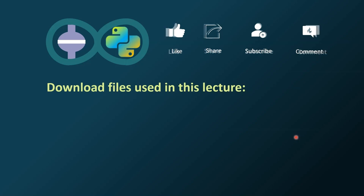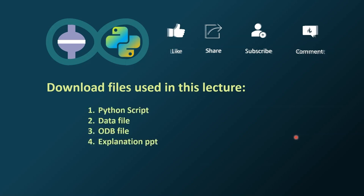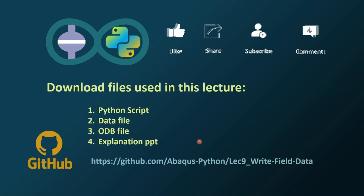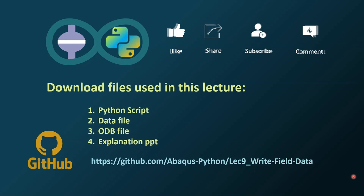One announcement: I am sharing all the files used in this lecture series via GitHub. For each video I've created a link, shared in the video description. The files include all the Python scripts, data files, ODB files, and the presentation. I've also shared the Abaqus help manual PDF links as well as the online documentation link.